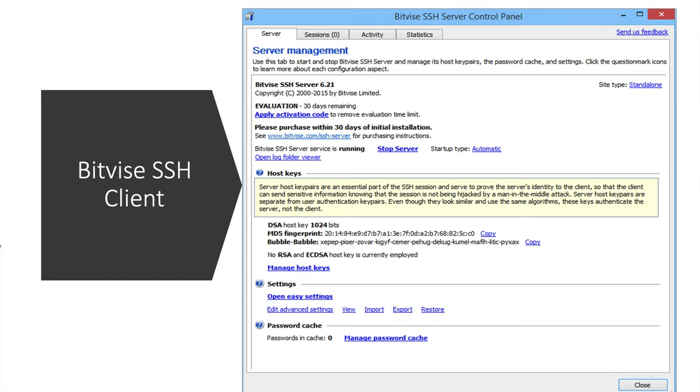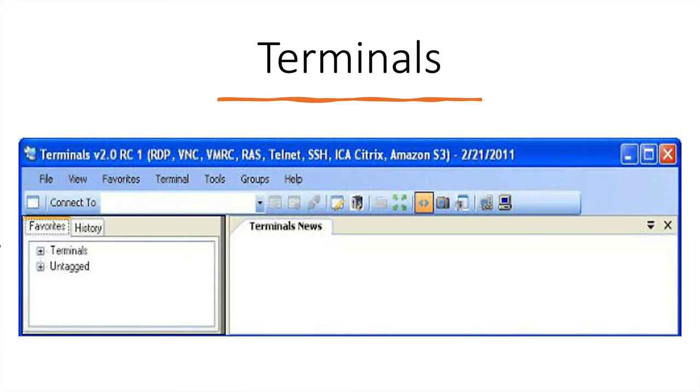Fifth is Bitvise SSH. This is paid version. It gives 30 days evaluation version. So you can use it and after 30 days you need to activate this.